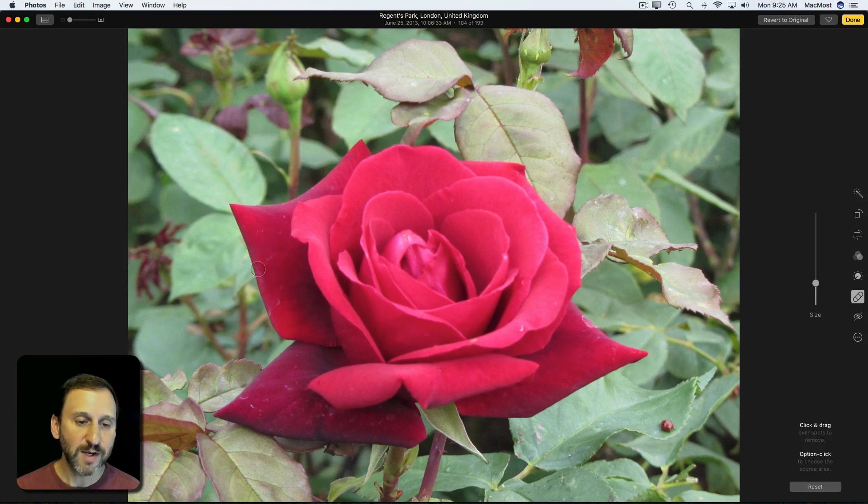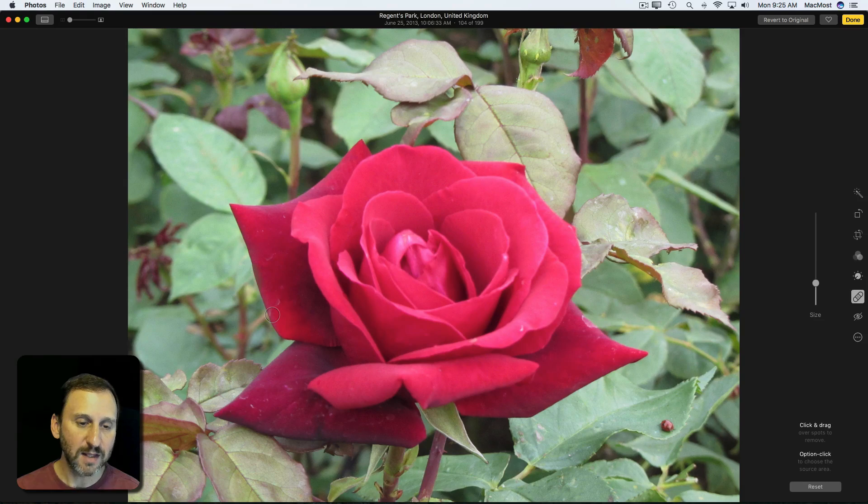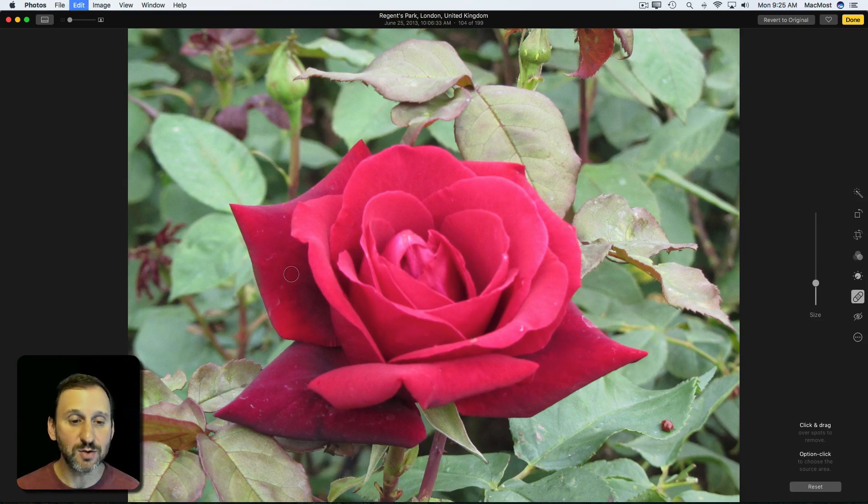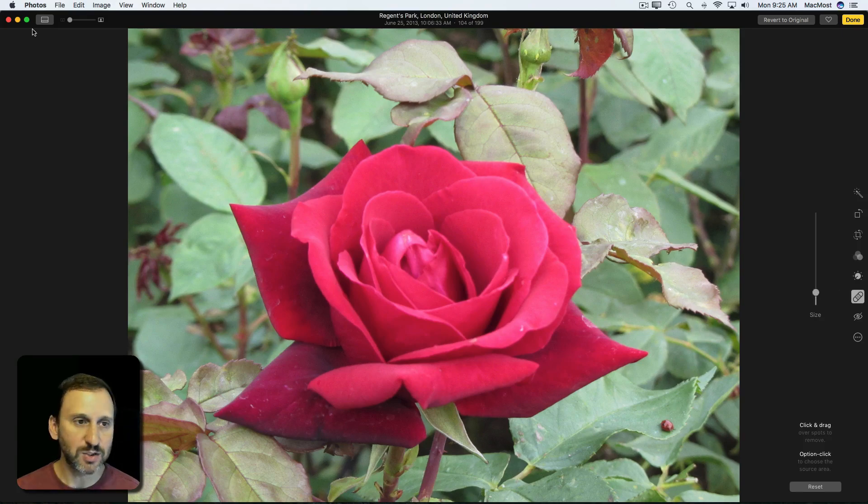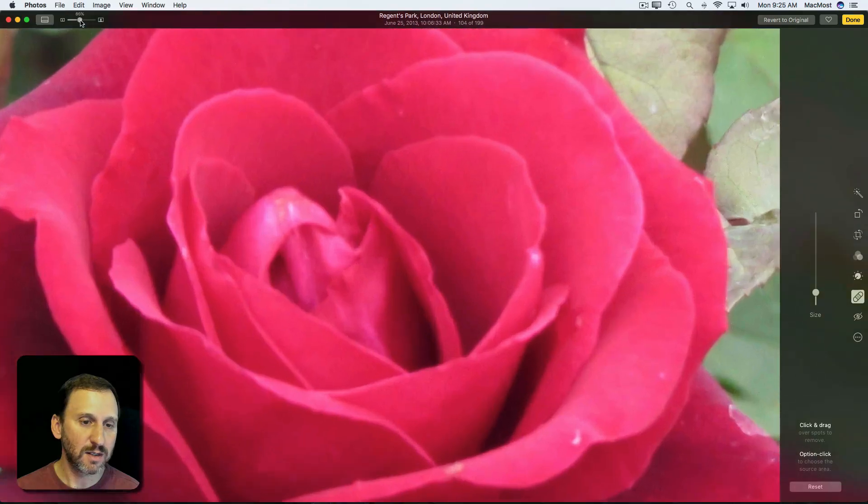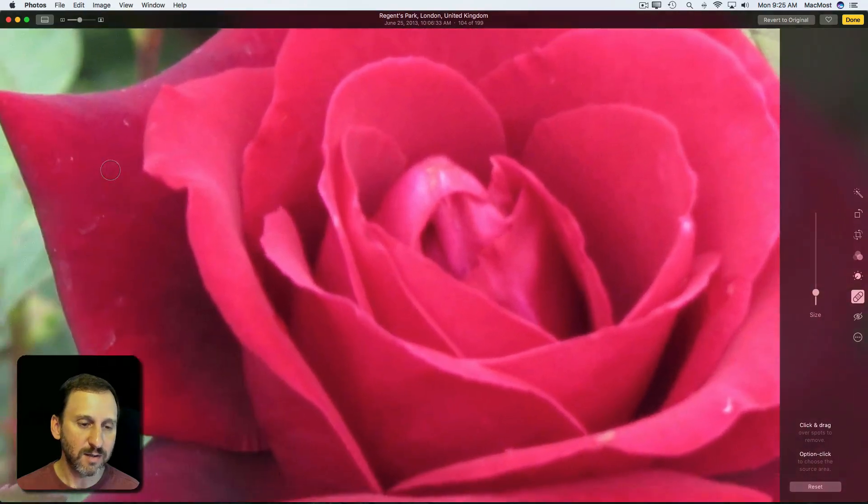You've got to be careful when you get close to the edge of something. If you want to get rid of this blemish here and try to do that, it's going to pull in a little bit of that green from the edge. I'm going to use Command Z to undo, and I can adjust the size. I can even get closer in here. I can just zoom in on the image.